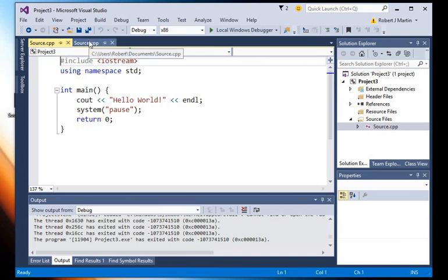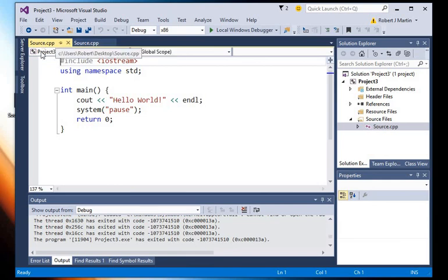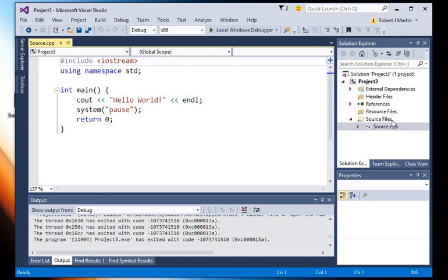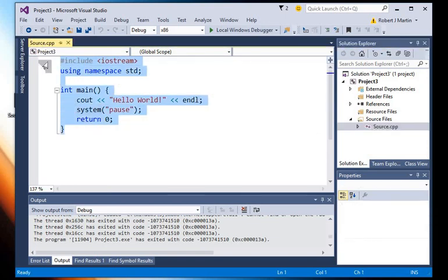So whenever you save your source code file to a separate location or a different location, you should always come back to your source.cpp file, which is in your Source Files folder, and double-click on it to make sure that you're working on the right file.